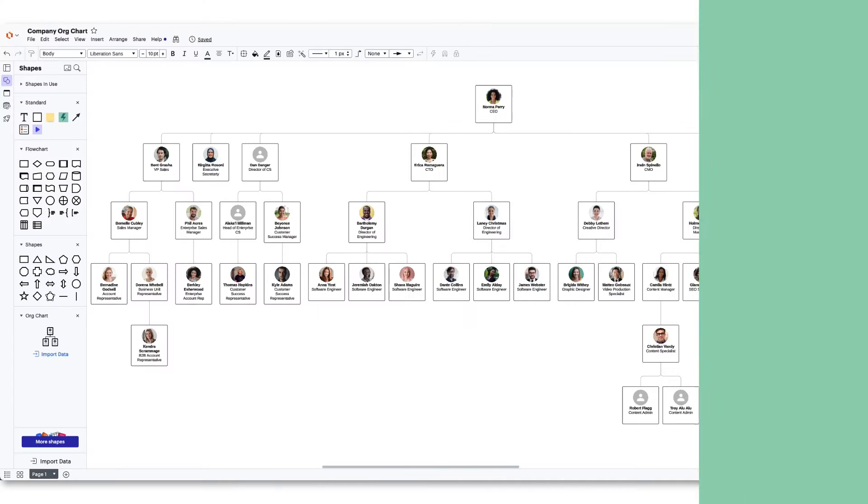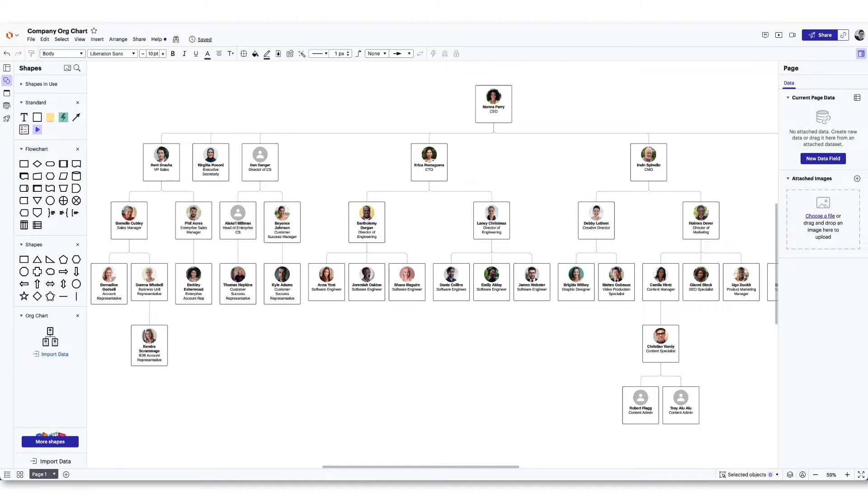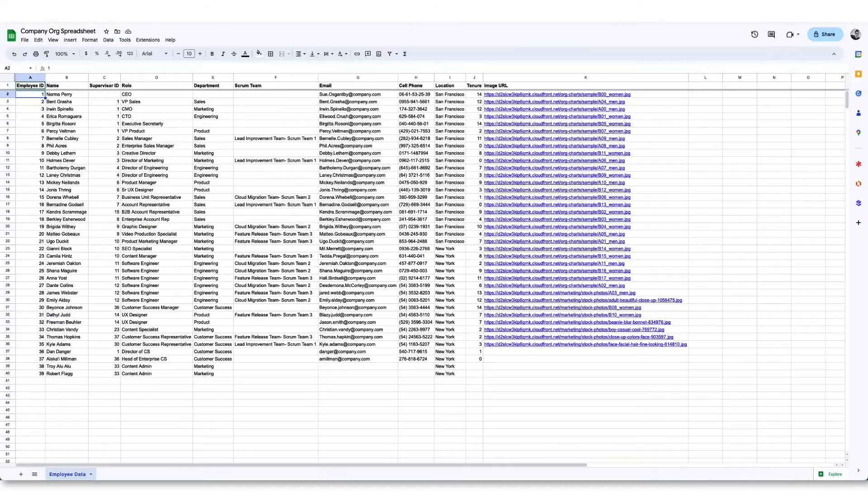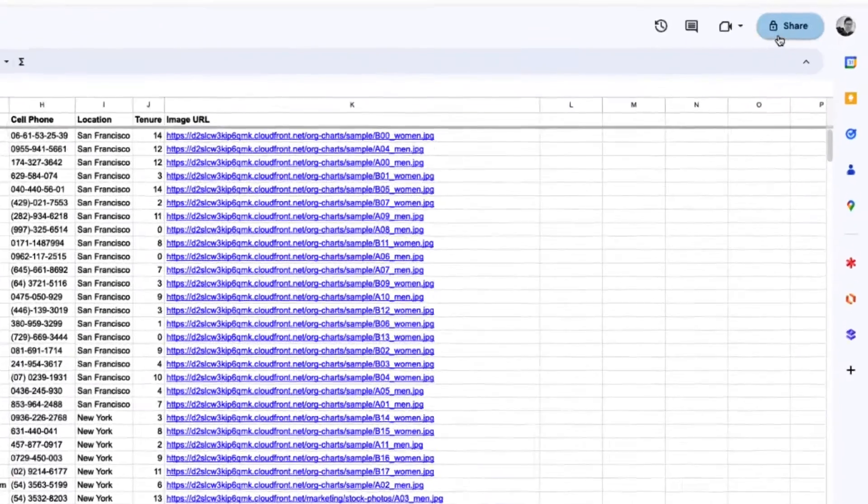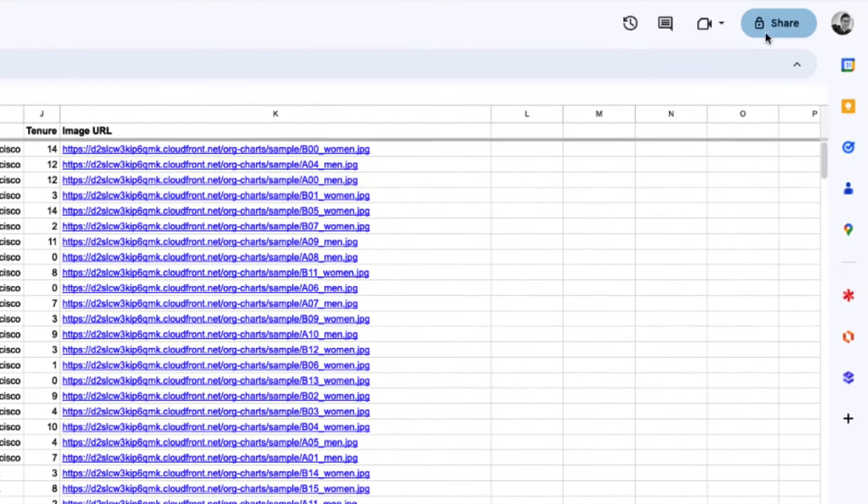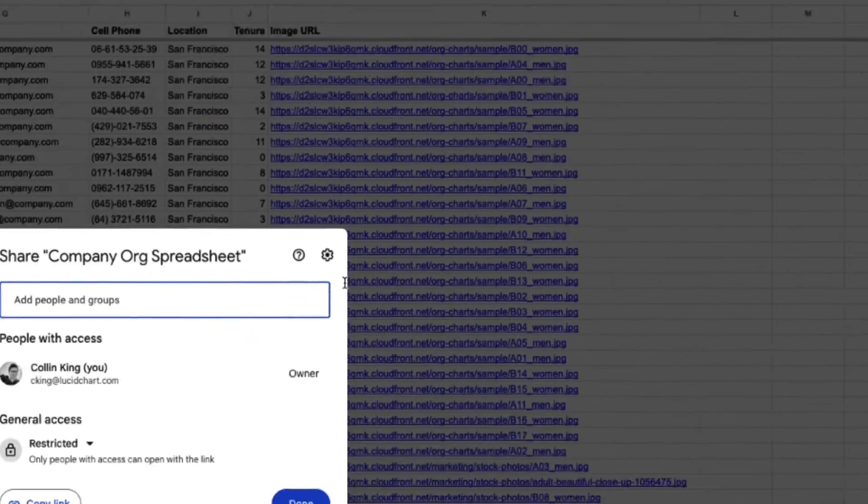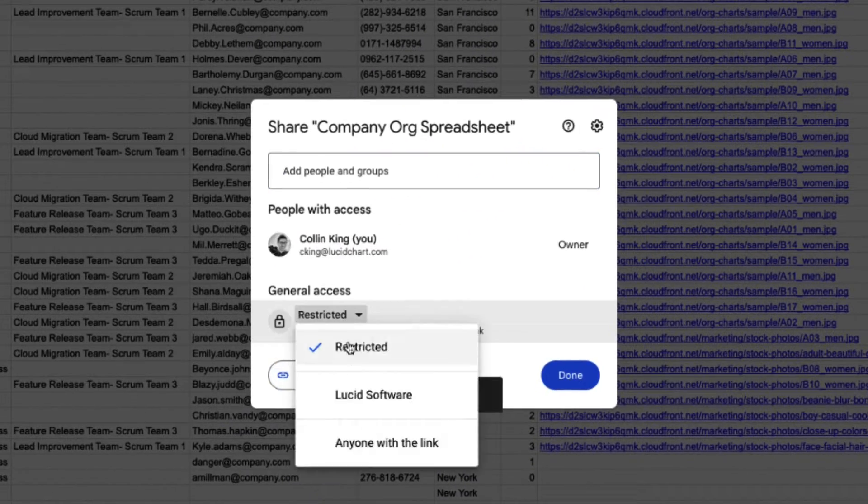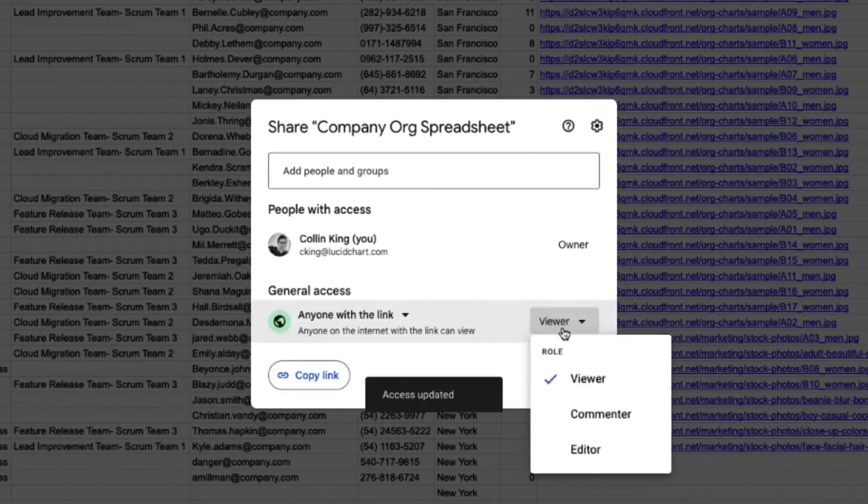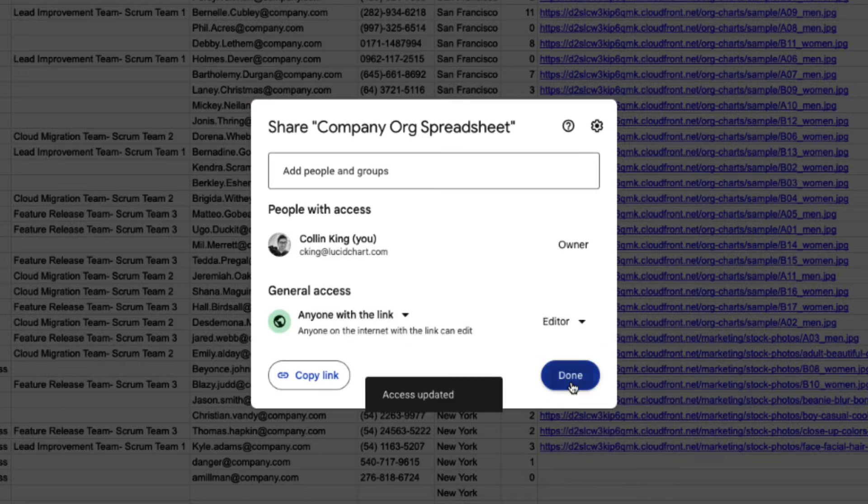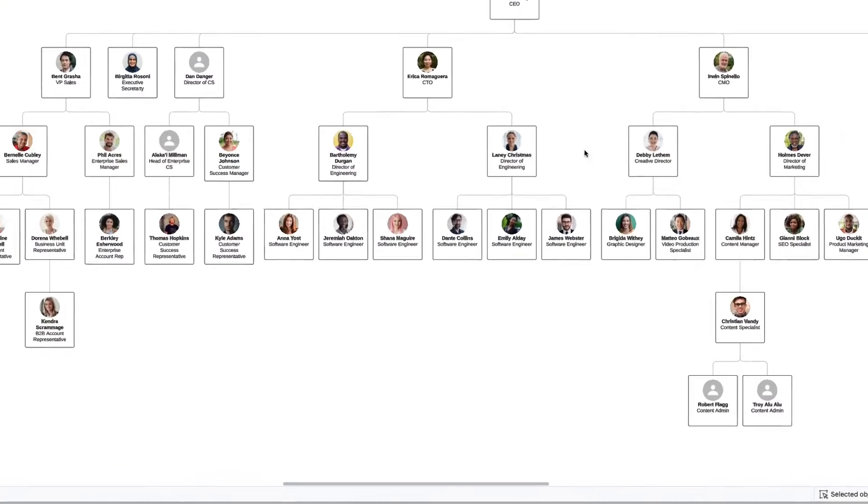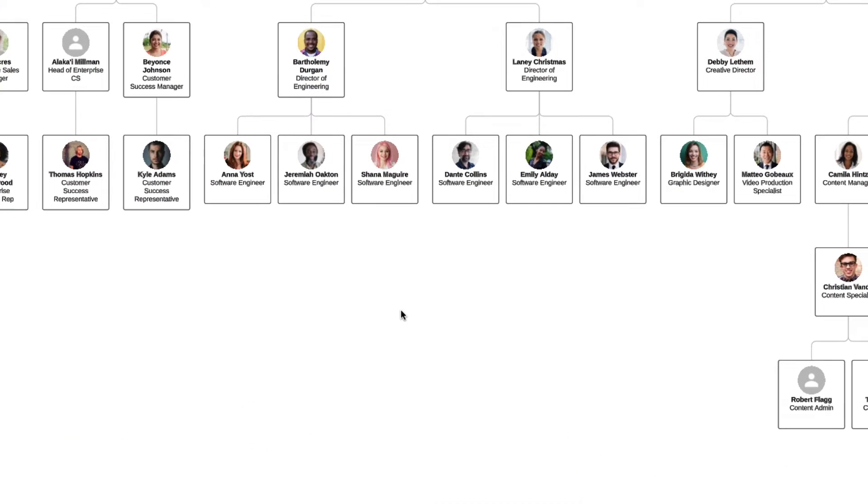You can work with Google Sheets directly from your Lucid document. To do this, open a spreadsheet and click the share button. Copy the shareable link, make any adjustments to your permissions, and then paste the link into your Lucid document.